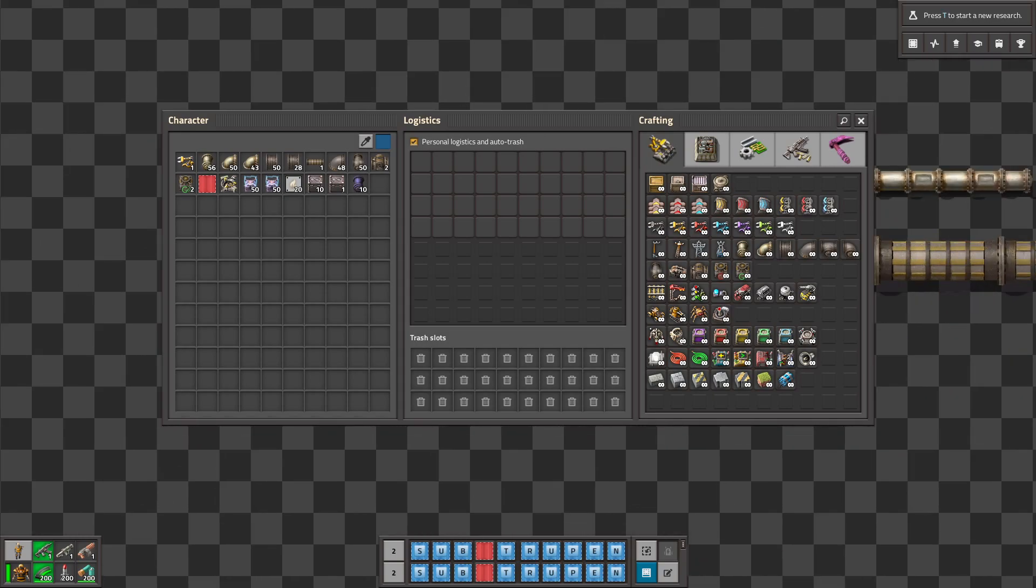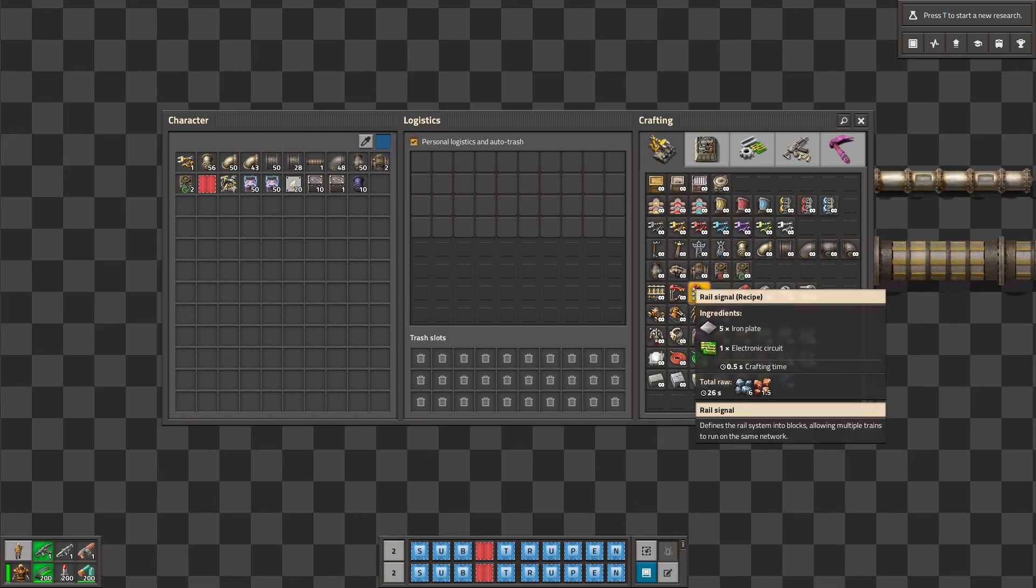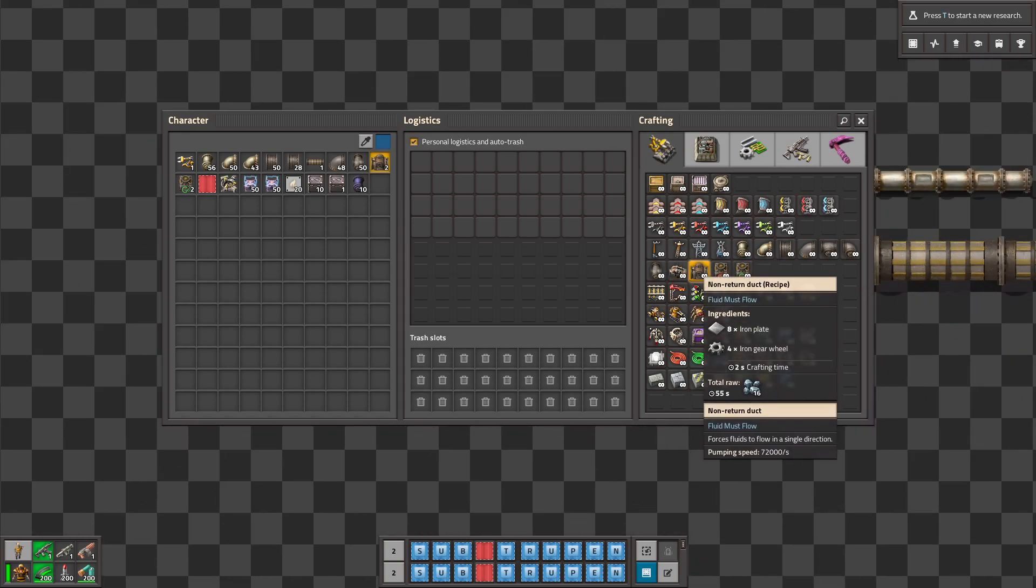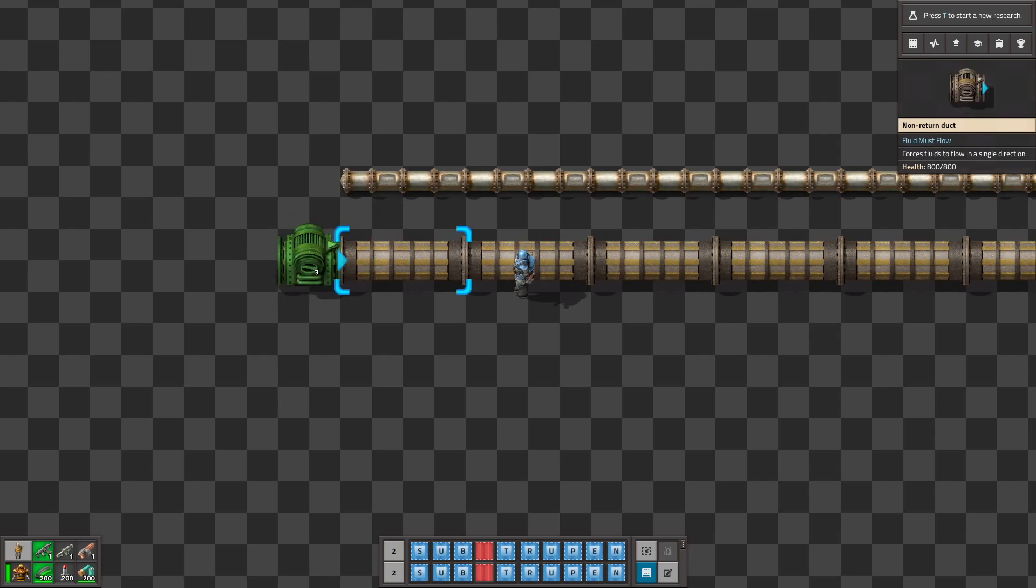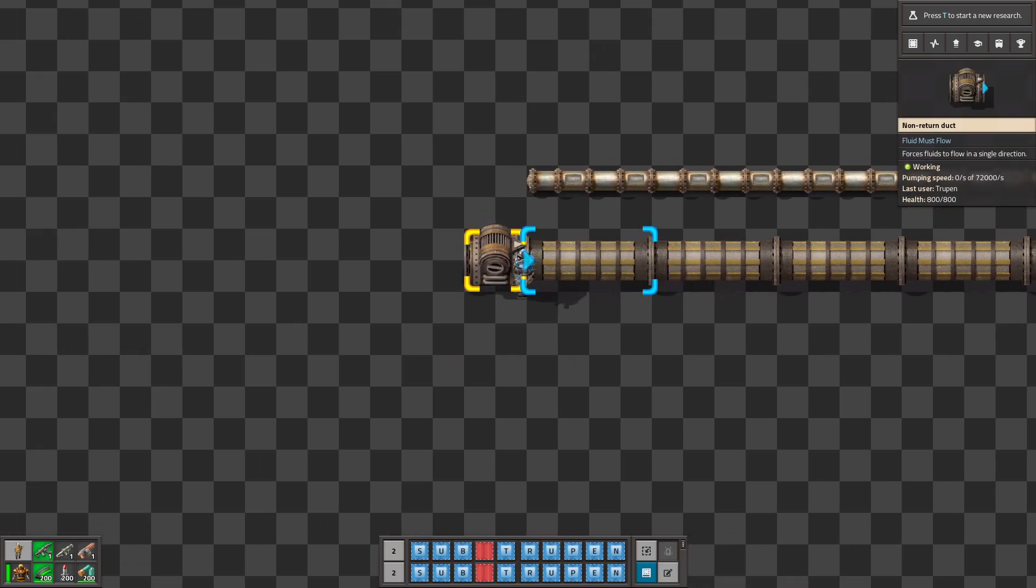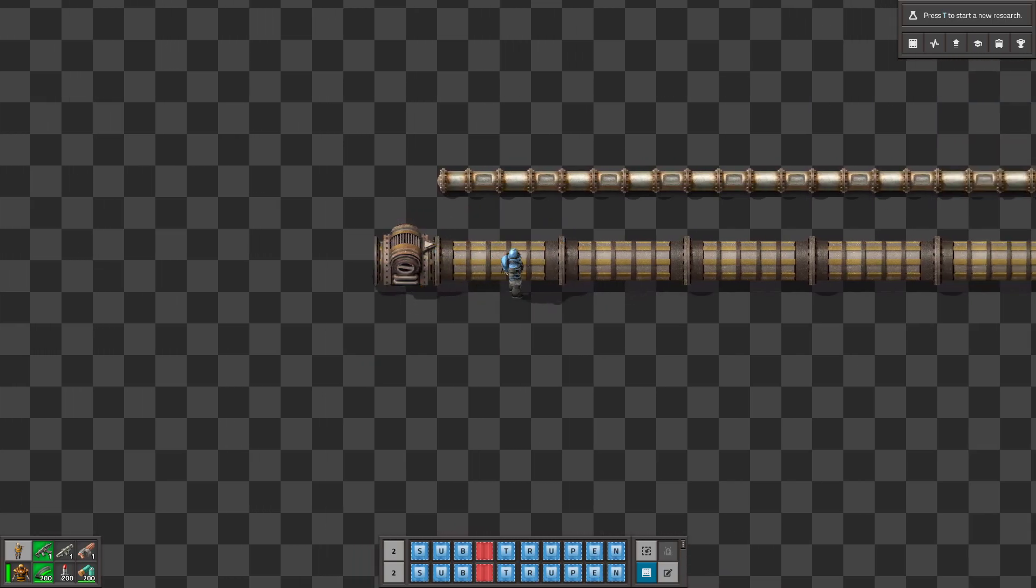This mod also adds to the game something like the one-way valve. And now fluid will flow only into one direction.